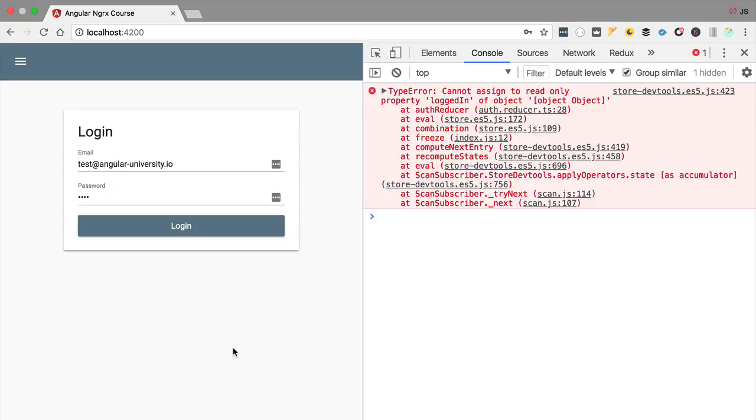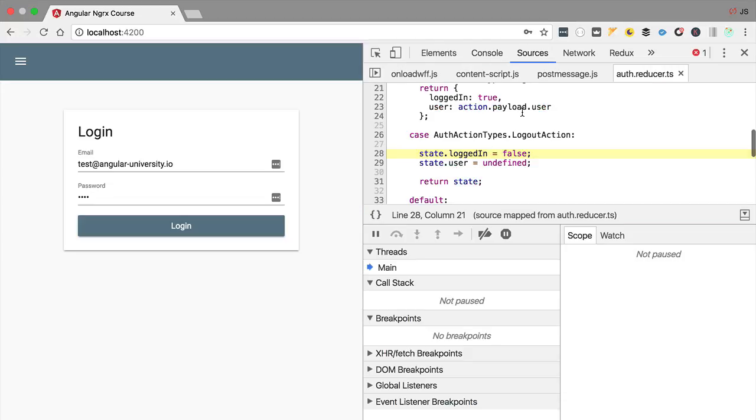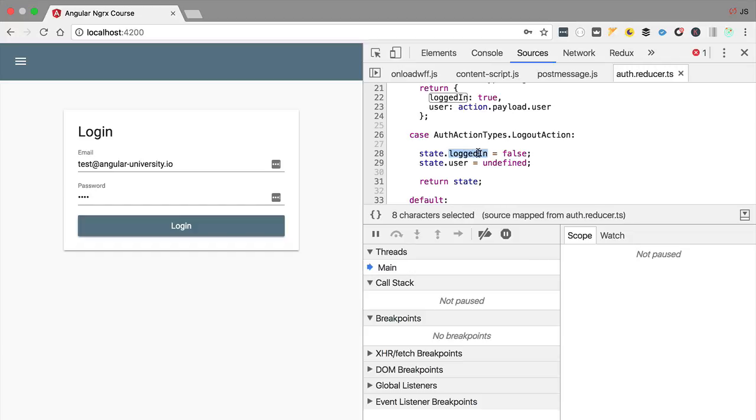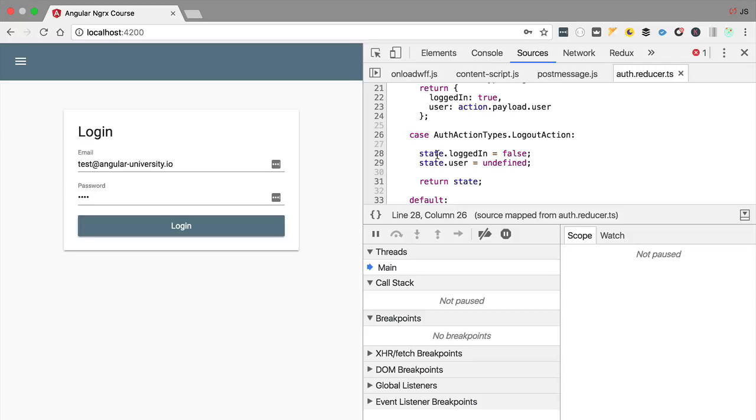The error is a bit generic, it says cannot assign a property of a given object, so it could not modify a read-only object. And if we click here on the second line we are going to see where exactly in our reducers the error is being caused. So what is happening here is that the logged in property is a read-only property, so we cannot assign it new values. So we can see that NGRX Store Freeze is helping us to prevent this problem.